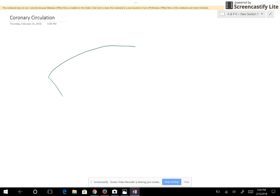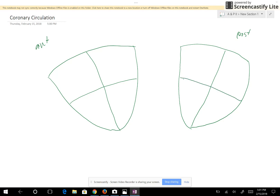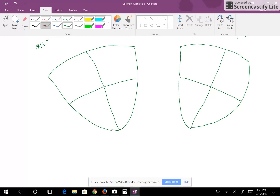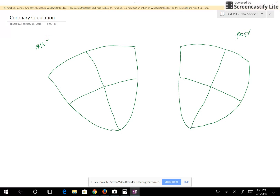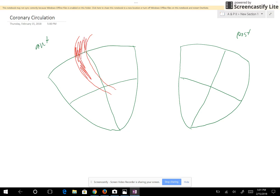Now we're looking at our coronary circulation. We'll draw the front part of the heart, then the posterior side. We have four chambers which we've already labeled in previous pictures. What we want to look at are the coronary arteries and the coronary veins that are taking blood back to the heart. The purpose of the coronary blood vessels is to supply the myocardium with blood.